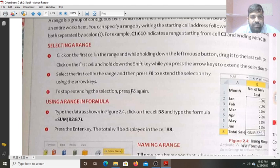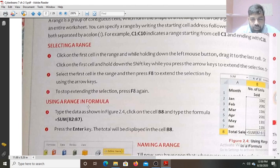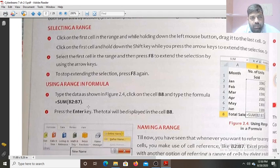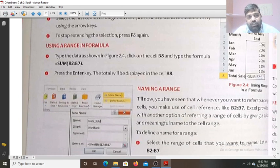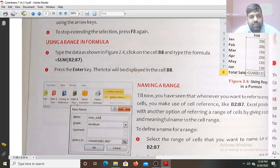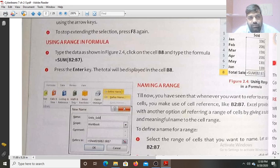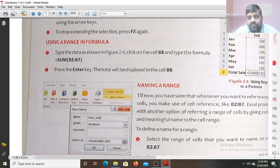To stop extending the selection, press F8 again. To use a range in a formula: type the data, click on cell B8, use the SUM function and write the range B2 to B7. Press Enter key and the total will be displayed in cell B8.